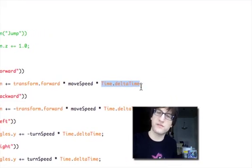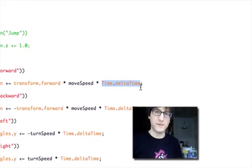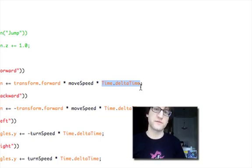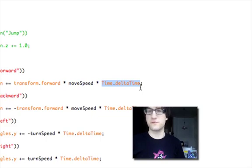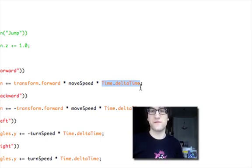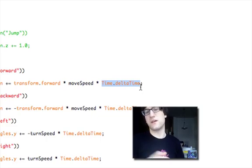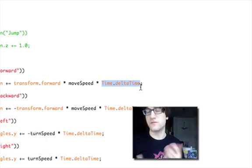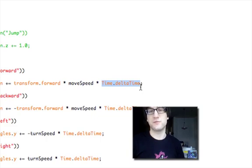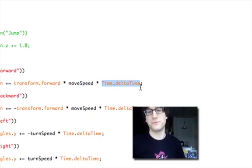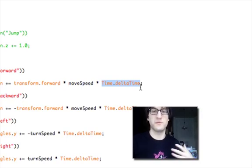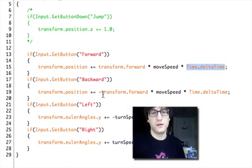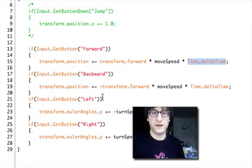And this is Time.deltaTime. And what that means is the amount of time that's passed in this particular frame. And we need to multiply that to conform our game to whatever frame rate the game happens to be running at. So if the game was running on a faster computer, this value would be smaller because there'd be, say, 100 frames in a second. So each update would be a smaller piece of time. If we were running on an ancient computer that was getting 10 frames a second, each frame would be larger.